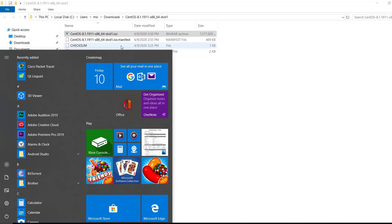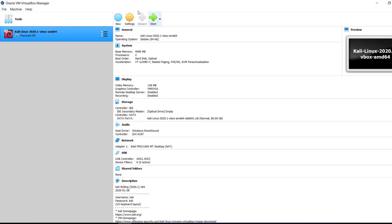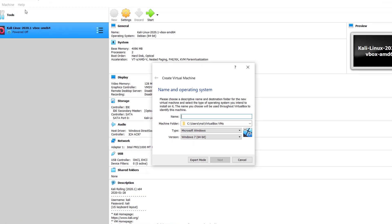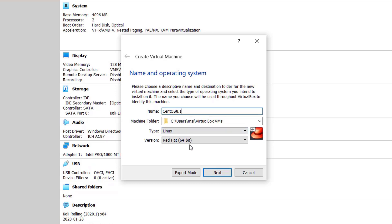I search for VirtualBox and open it. VirtualBox is already installed on my system. We will create a new virtual machine, so I click on 'Machine' and then 'New.' I give the name of the virtual machine as 'SaintOS 8.1.' You can give any name to your virtual machine. This is of type Linux and the version is 64-bit.